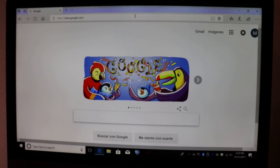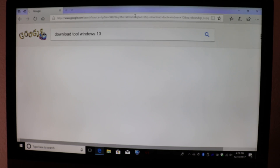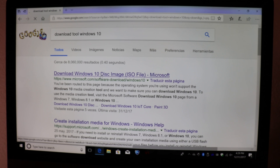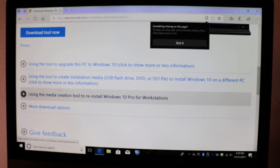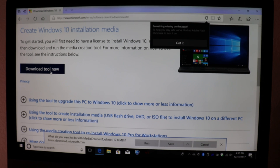We have to go to Google and search for 'download Windows 10' — o 'descargar herramienta de Windows 10'. After that we have to go to the first link — después de eso vamos a ir al primer link — and go down, vamos abajo un poco, and click 'Download Now' — descargar la herramienta ahora.